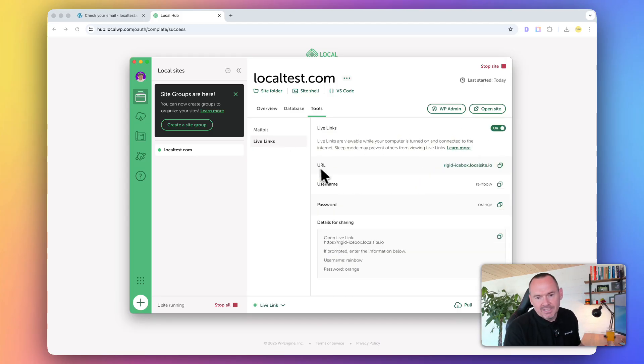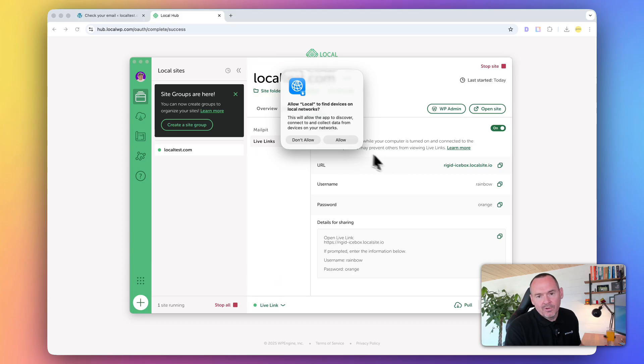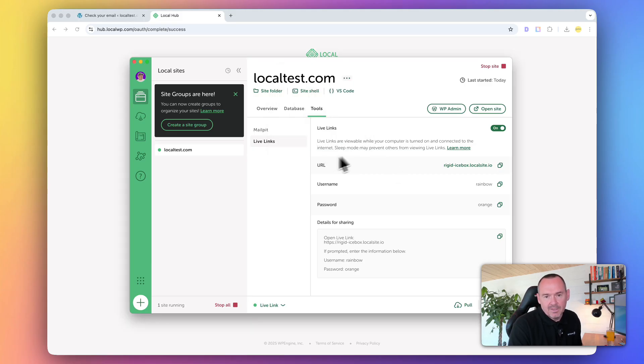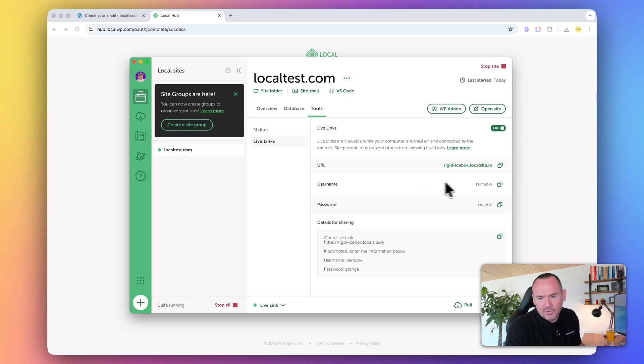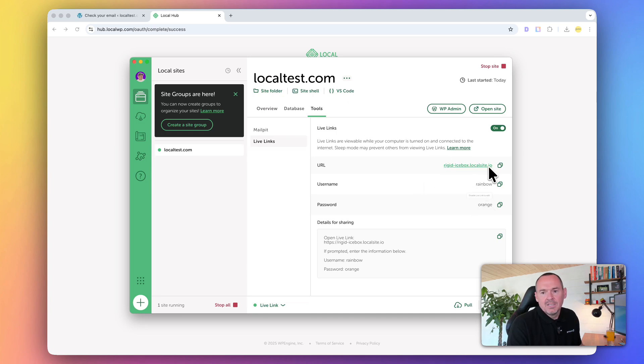What it does, it creates a URL. So this creates a public URL. You can see it's got nothing to do with localtest.com. It's created this URL, it's created a username, and it's created a password.